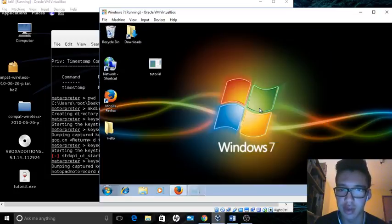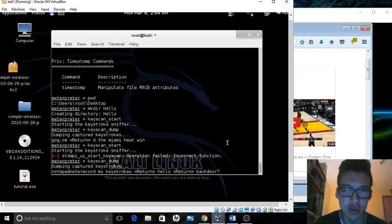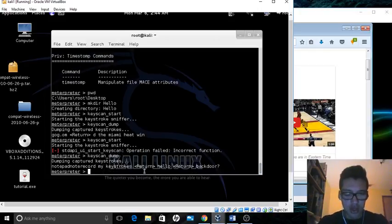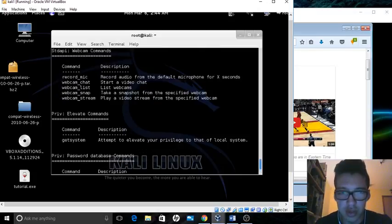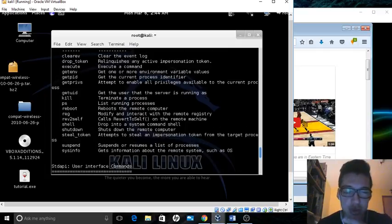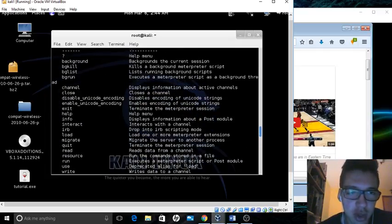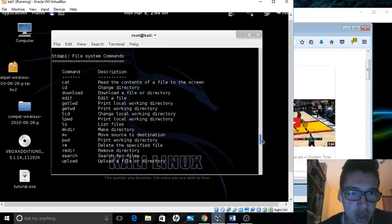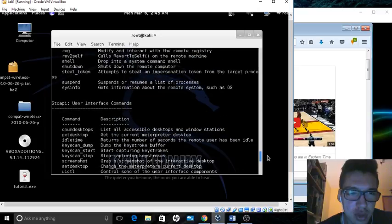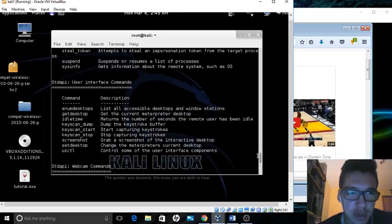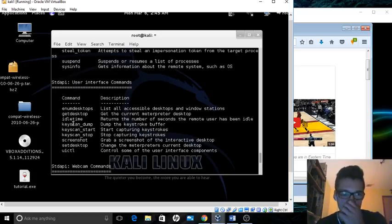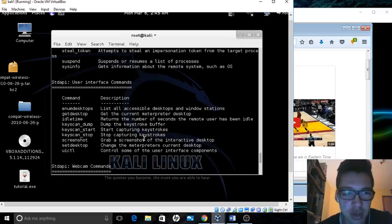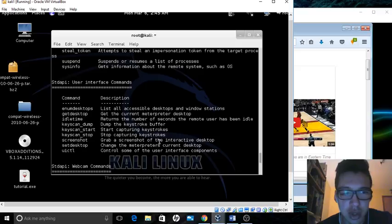Now let me show you guys another cool commands. I suggest when you guys download or if you guys do try this on your own, to follow my steps and then also play along with the commands that you see here. User interface commands are similar ones I was doing. Here's the keylogger ones: keyscan_start, keyscan_stop. Start capturing keystrokes, stop capturing keystrokes. Set desktop, change the Meterpreter screen desktop. Screenshot, grab a screenshot. I'll show you guys that one now.